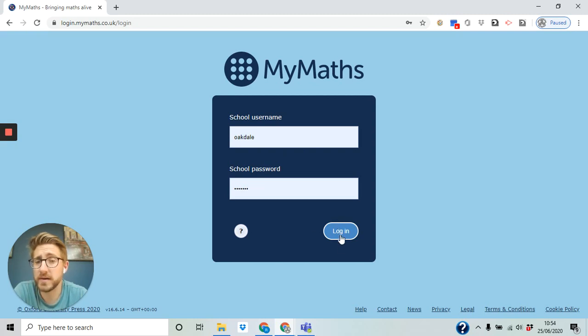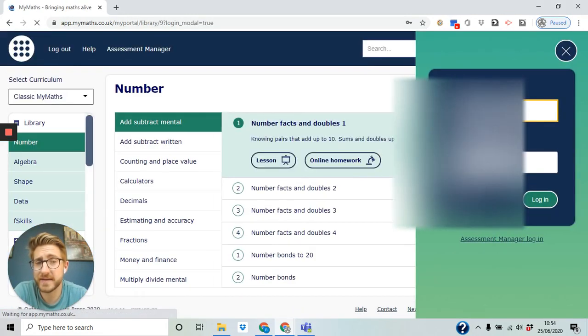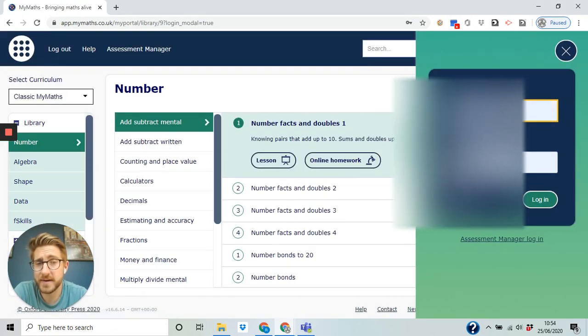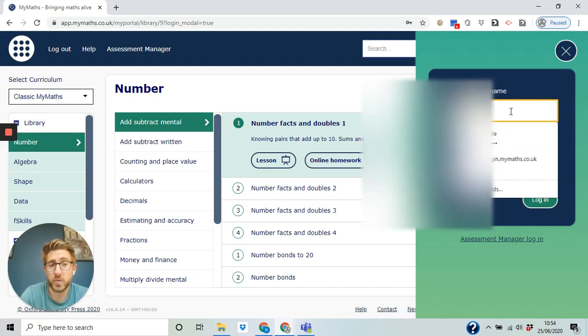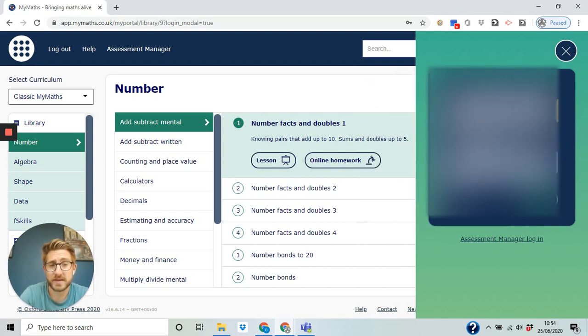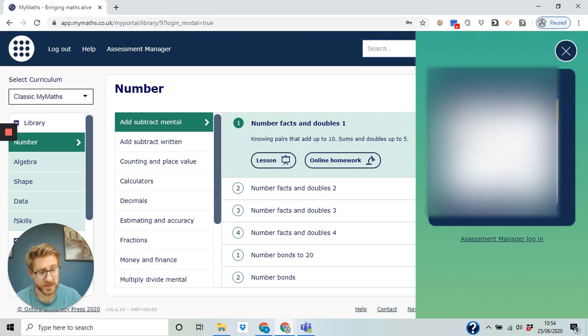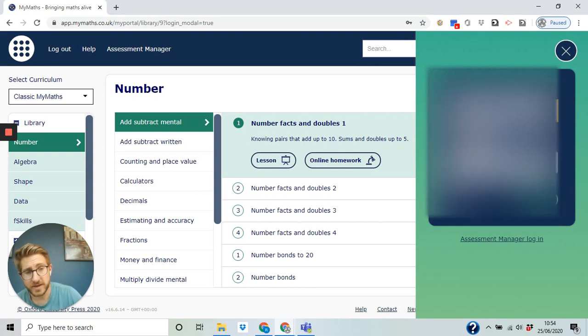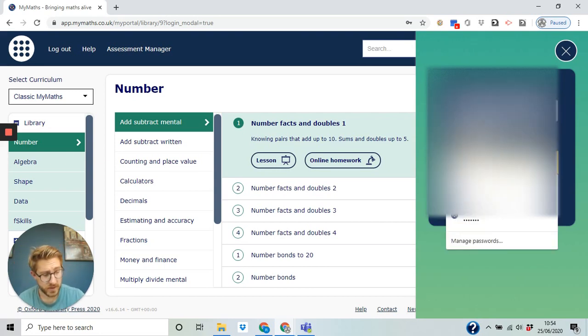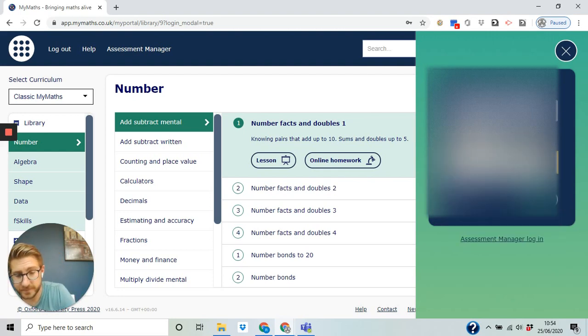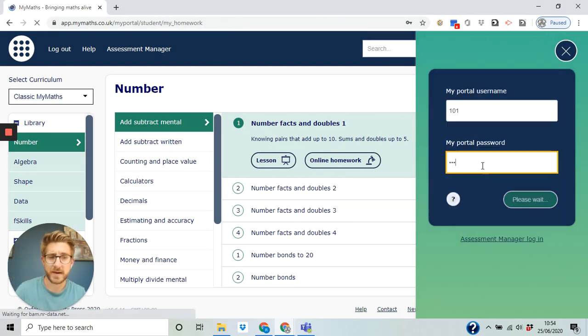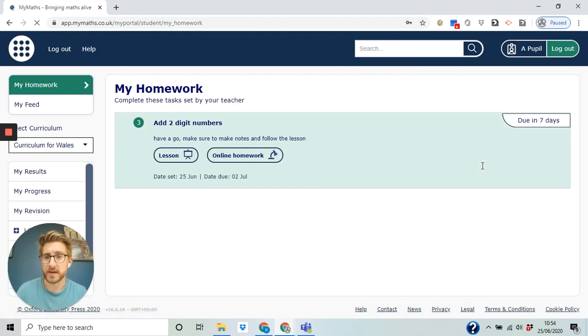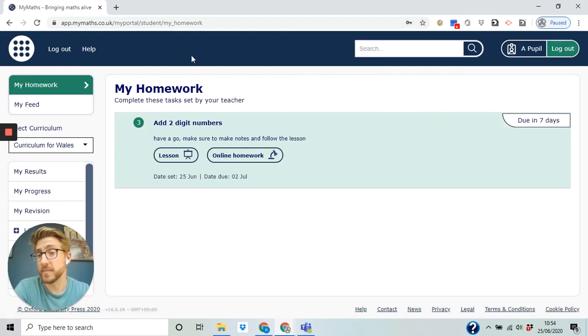We log in and that'll take us to the next step. Now here you will be sent your own login details and your own password. So you'll get a username, your username will be a three digit one, and your password will be a three letter one, and you log in. First thing it shows you there is my homework.